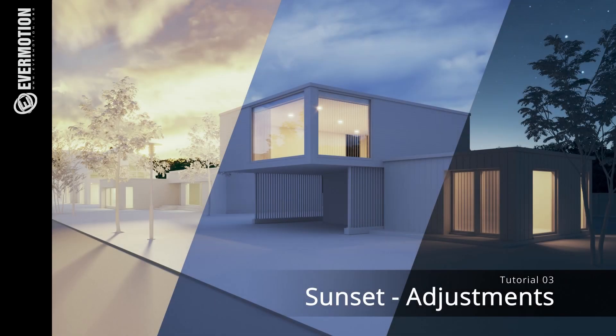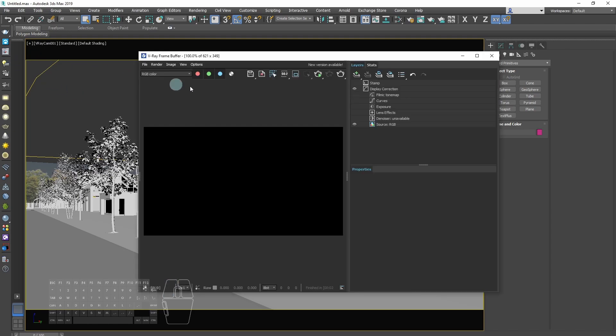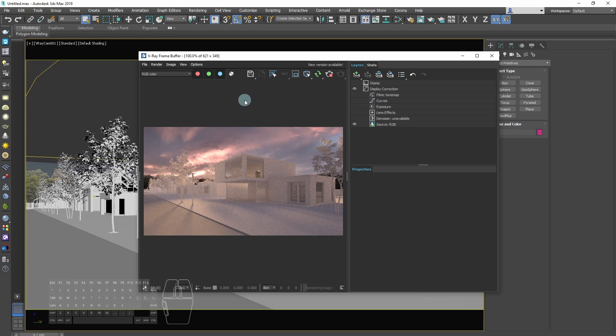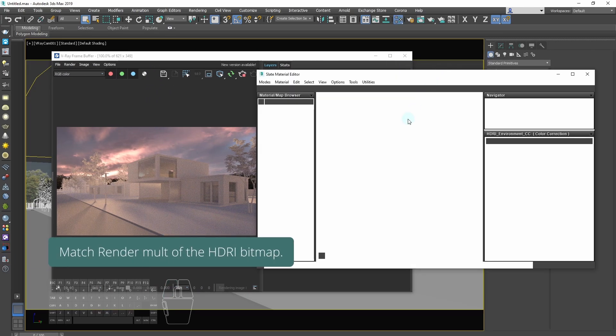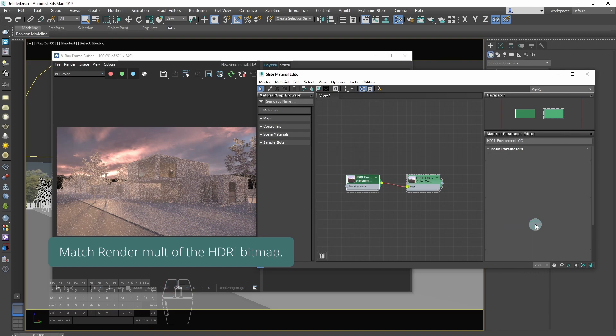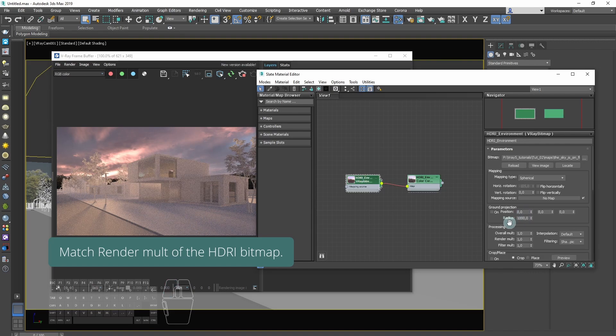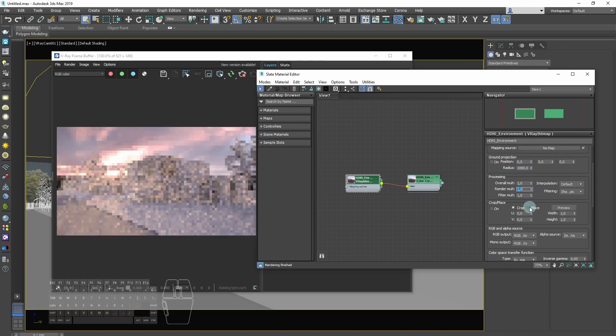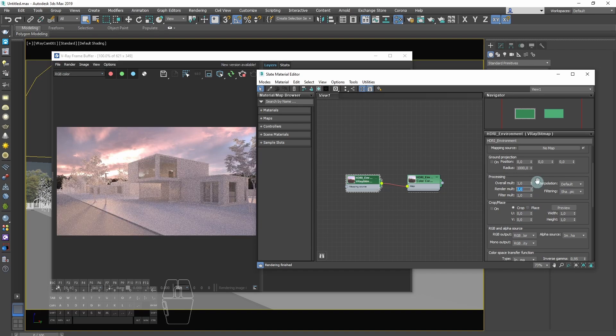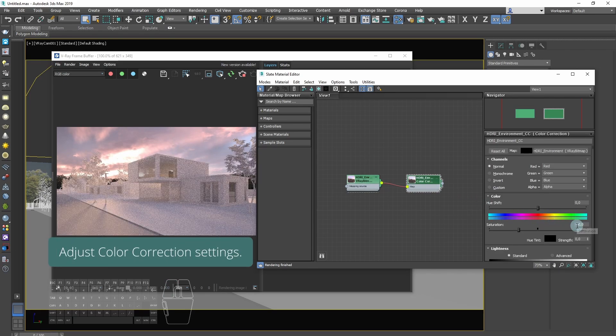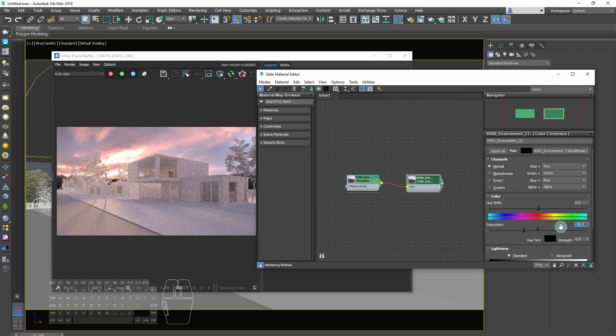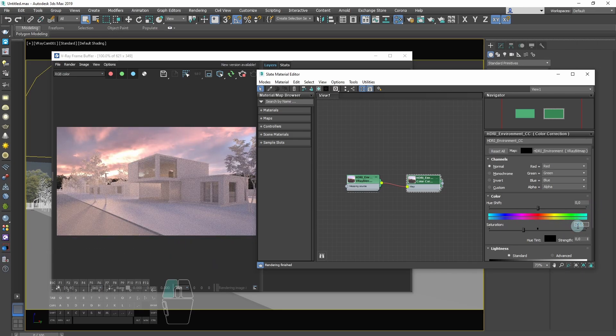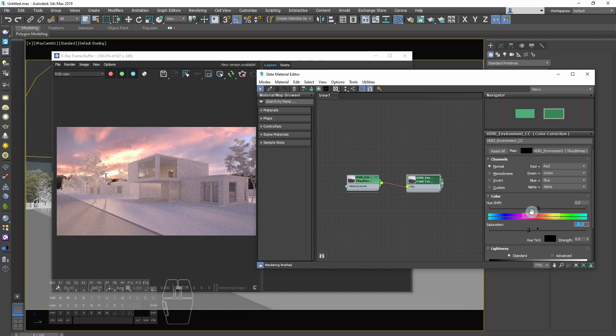Now it's time to make some adjustments. Match render multiplier of the HDRI bitmap.